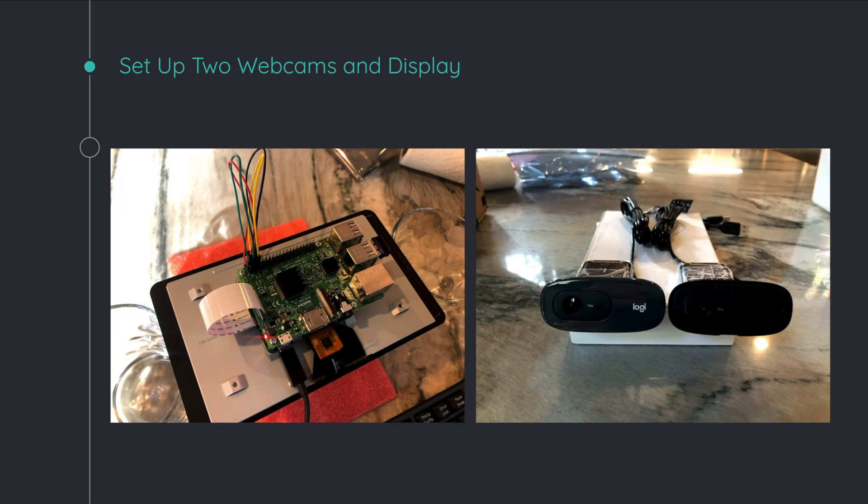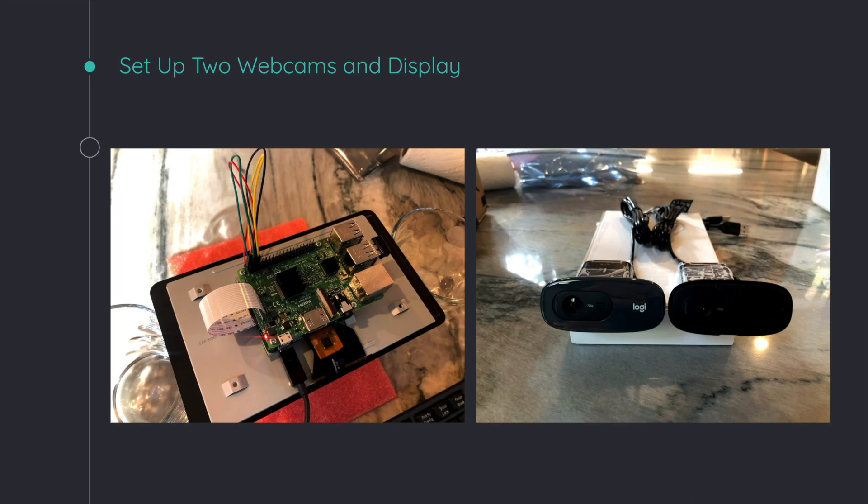After that, I set up the display and the two webcam streams. Now, the display you saw in the prototype video in the car, and that's simply just hooking up a display to the Raspberry Pi. In addition, I also set up a dual webcam stream.